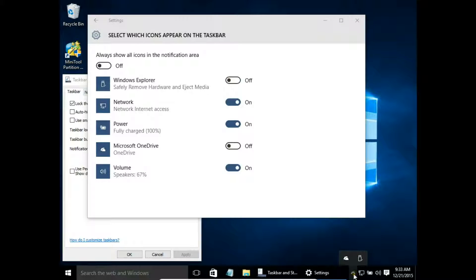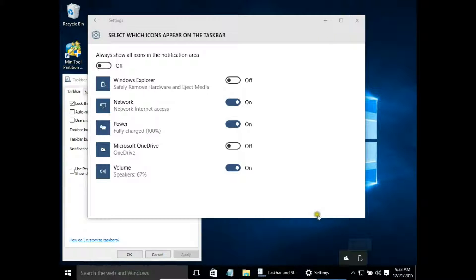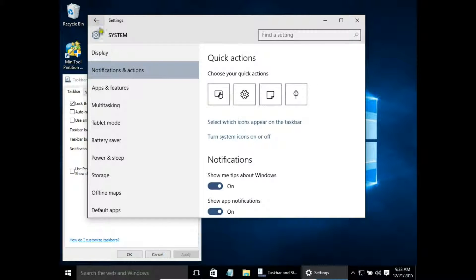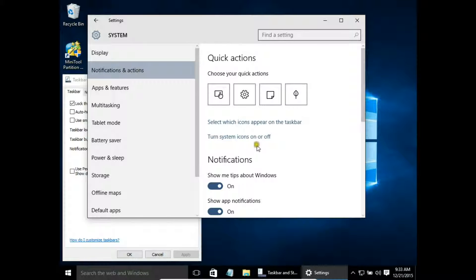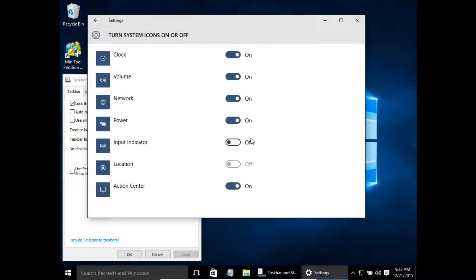So the icons disappear from the taskbar - now they are in the hidden area. Let's go to notification and actions and choose turn system icons on or off.